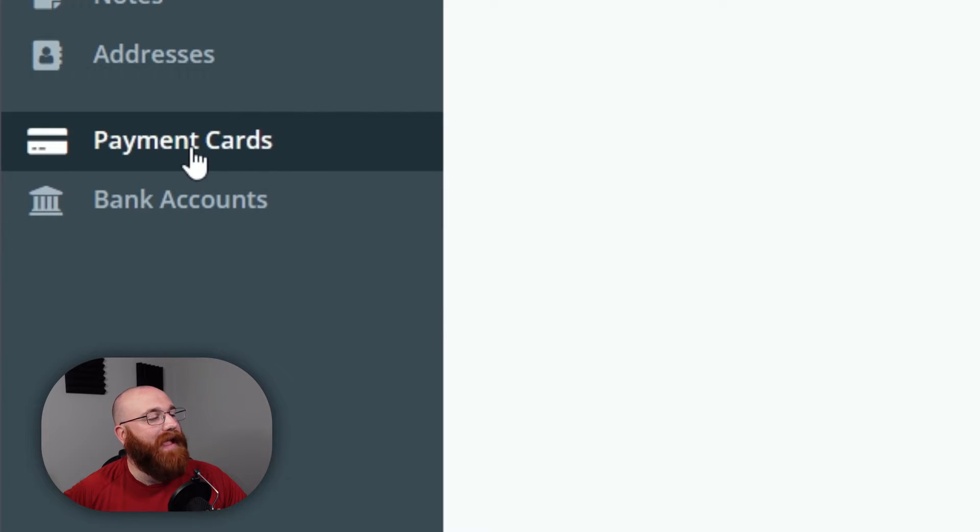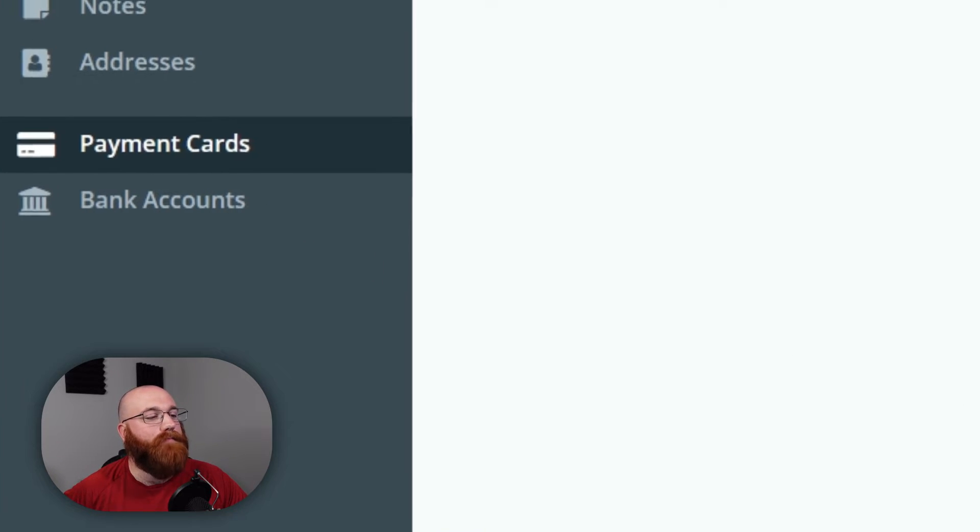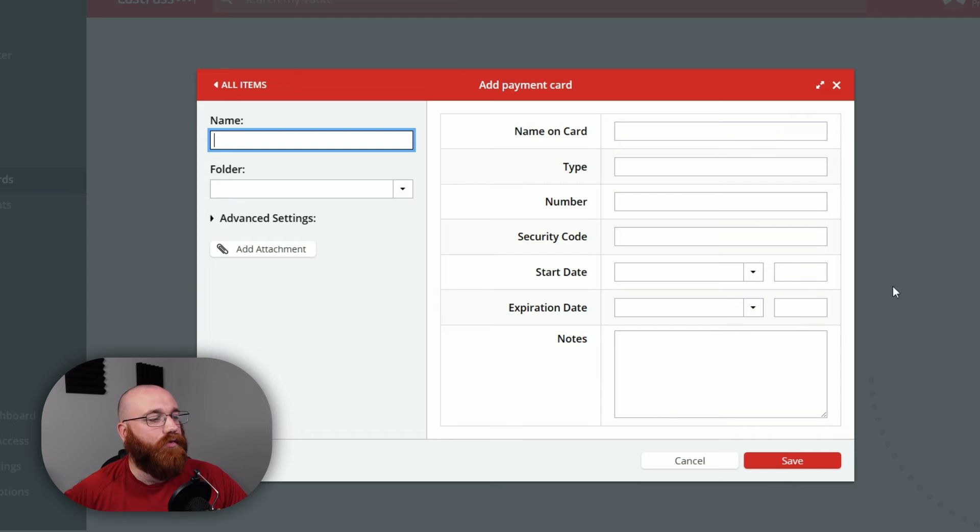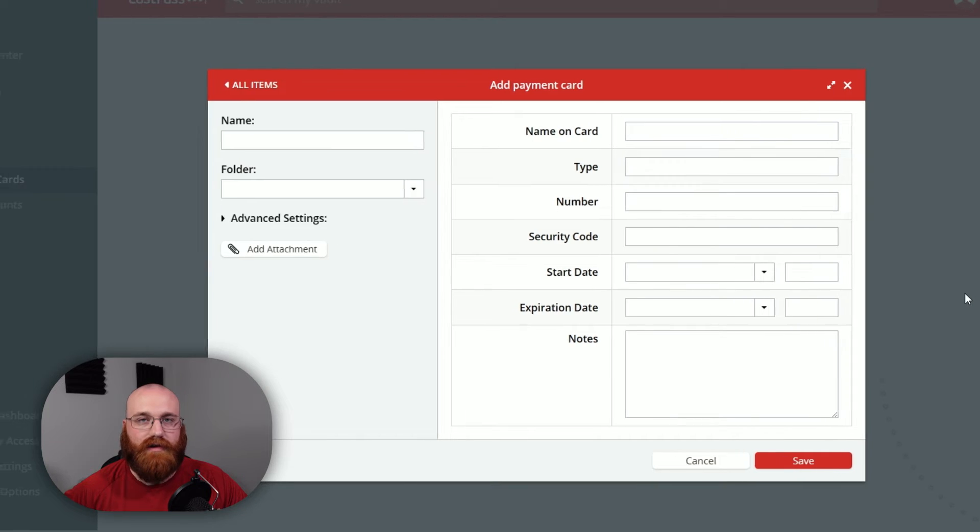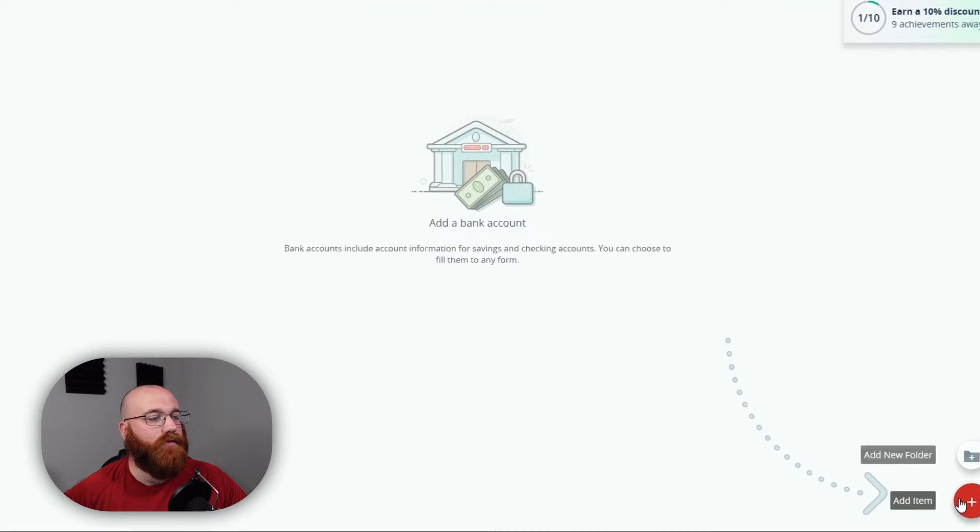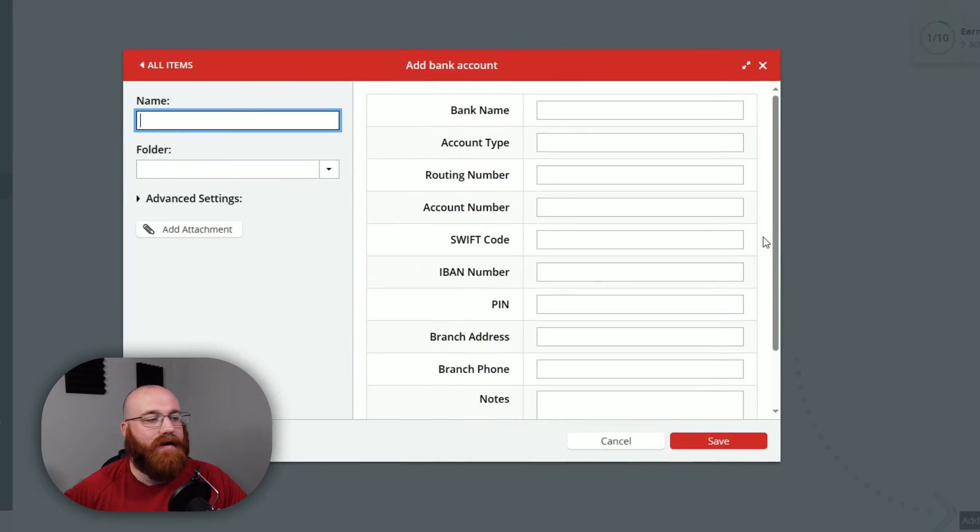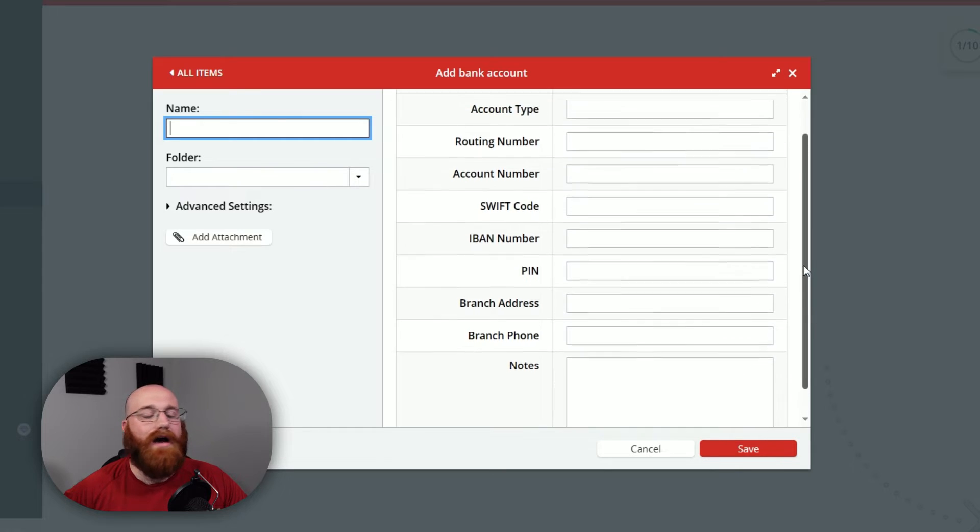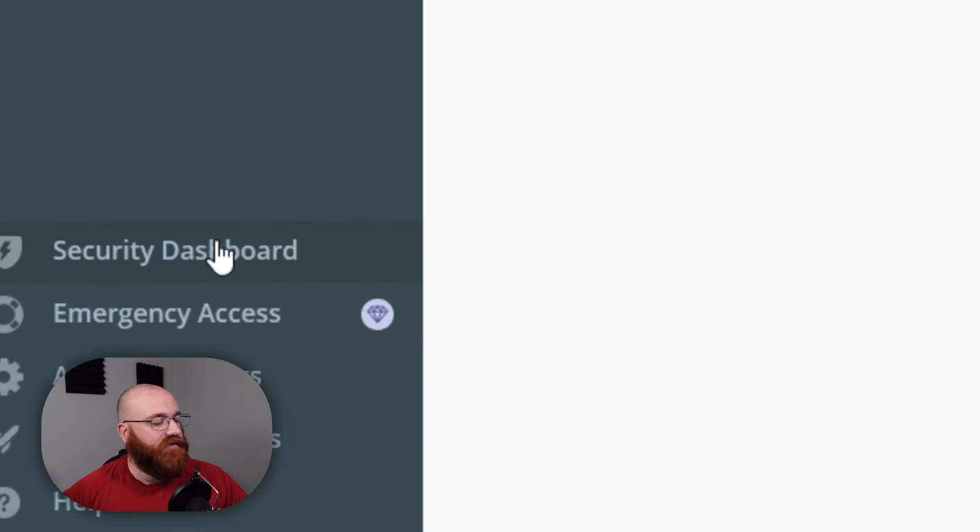Next, the Payment Cards and Bank Accounts tab allows you to store your payment information securely. You can fill in forms with your credit card or bank account information, making online shopping and bill paying very easy.